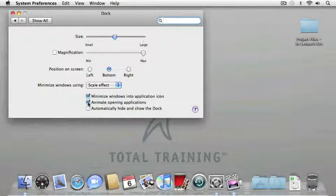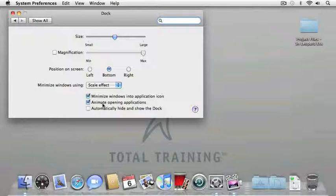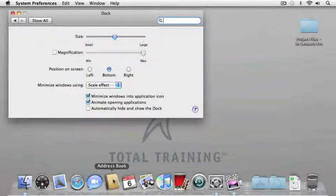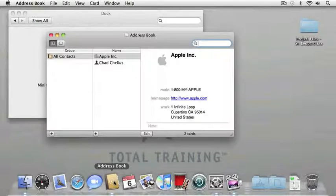I just click on the system preferences icon to open that window again. I can also turn on animate opening applications, and it's really hard to see this anymore because OS X and the latest Mac computers are so fast that you really don't have much time to see this. Let's give it a shot though. If I click the address book icon, you can see that it bounces a little bit for a second when it first opens.